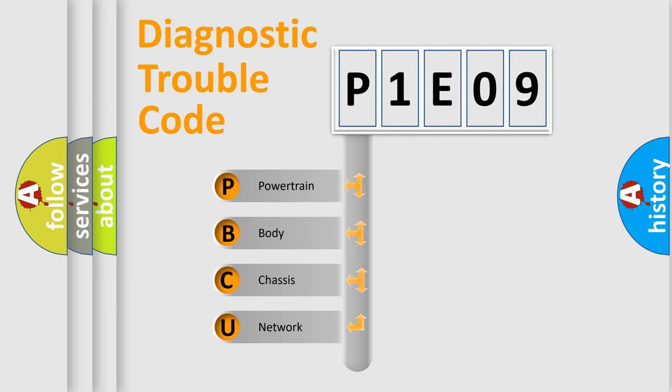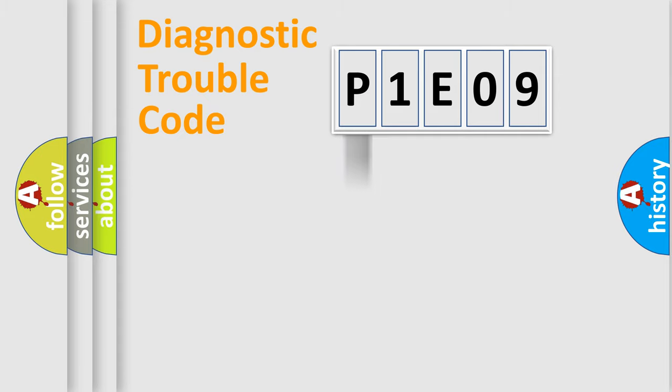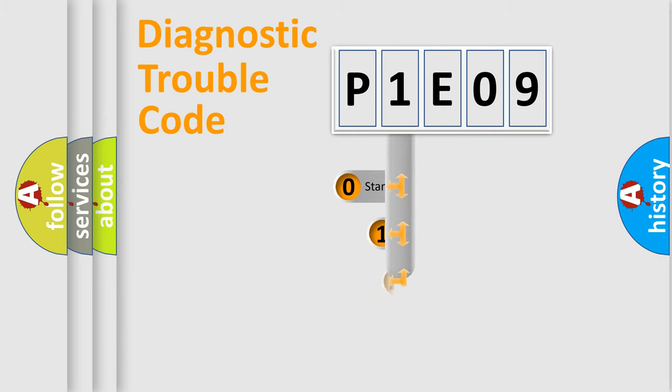We divide the electric system of automobile into four basic units: Powertrain, body, chassis, network. This distribution is defined in the first character code.